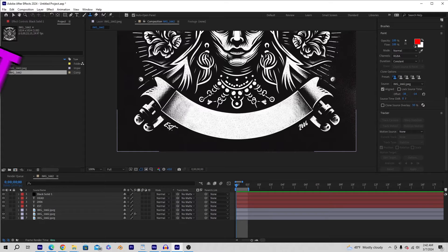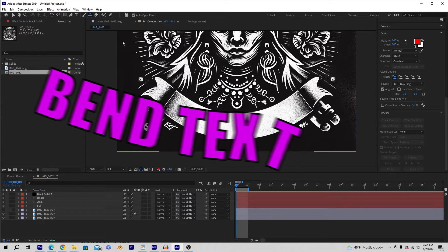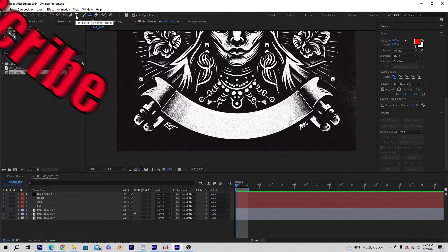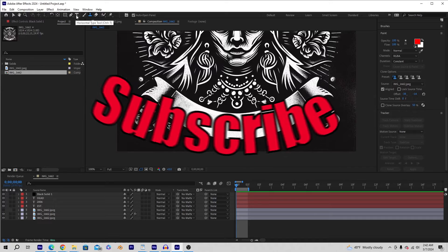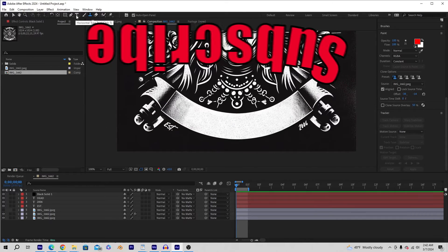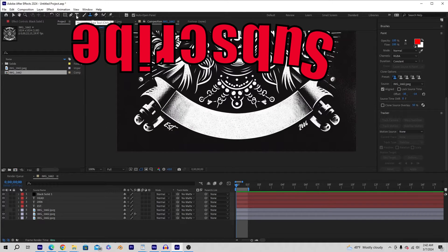All right, if you're watching this video, it's because you want to learn how to bend text in After Effects. If you like what you see, please comment, like, subscribe, and I'll keep making videos like this.